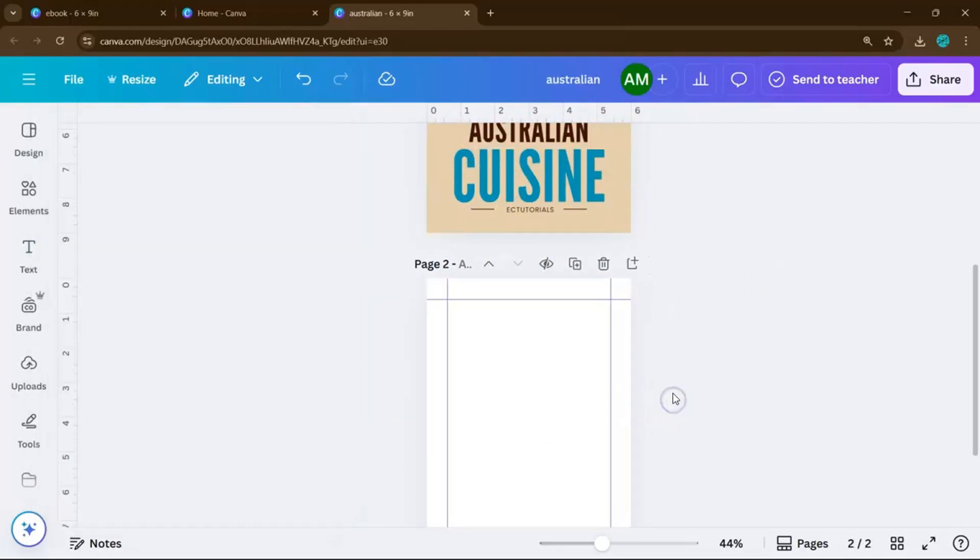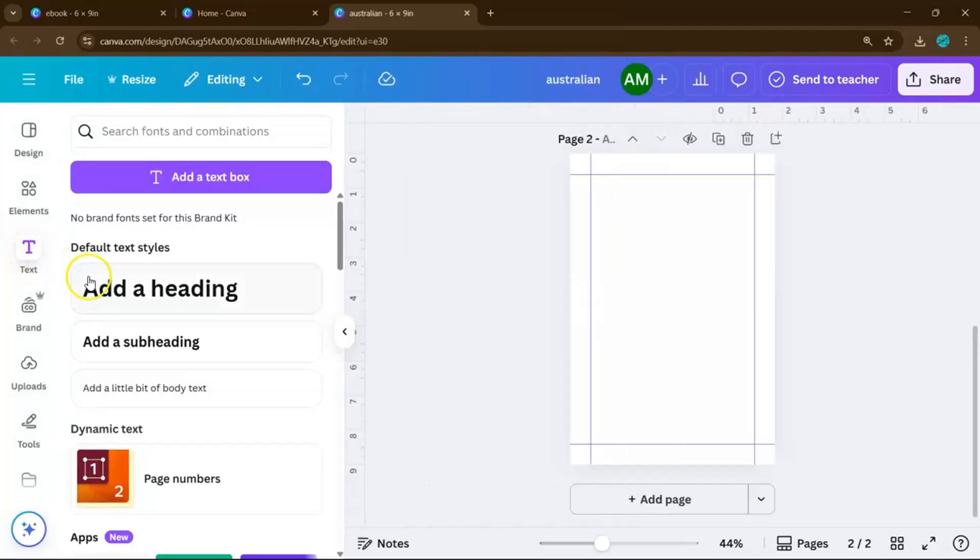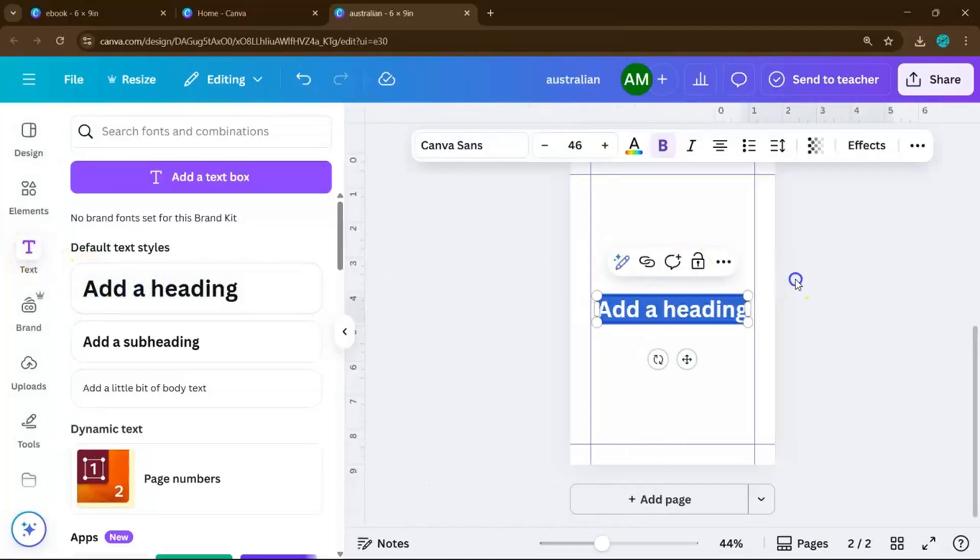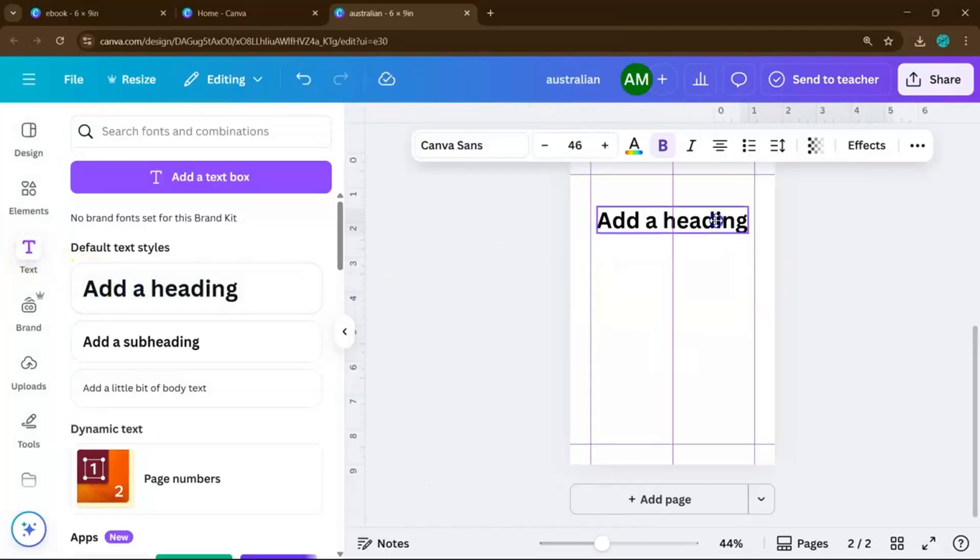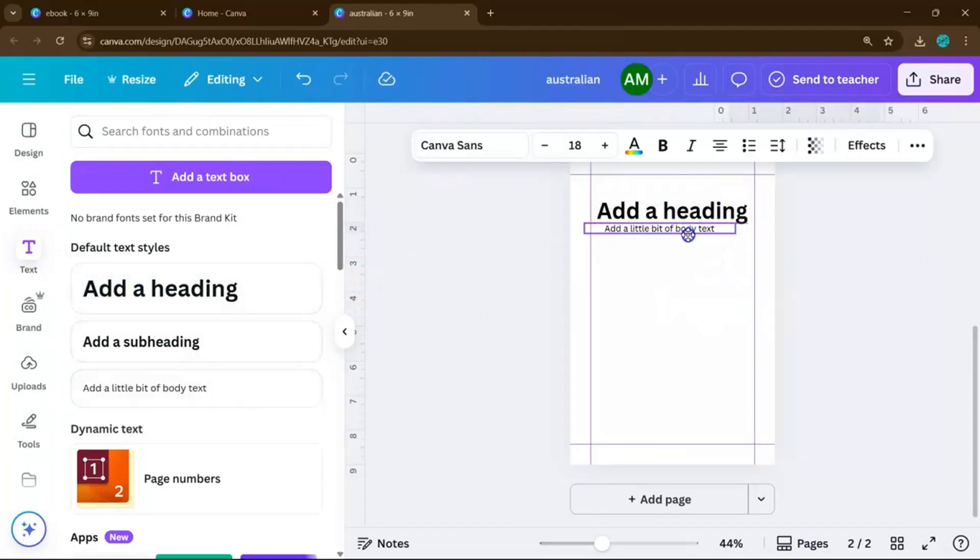Let's say you're creating a cookbook. Start by building your table of contents. Use the text tool to list your chapters or recipes so readers can easily navigate your book.